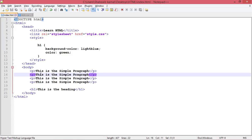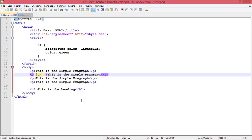If you remember, I talked about the ID in some previous classes. The ID is basically the identity for any tag. You can apply the ID as an attribute. The ID has a big role in CSS too.